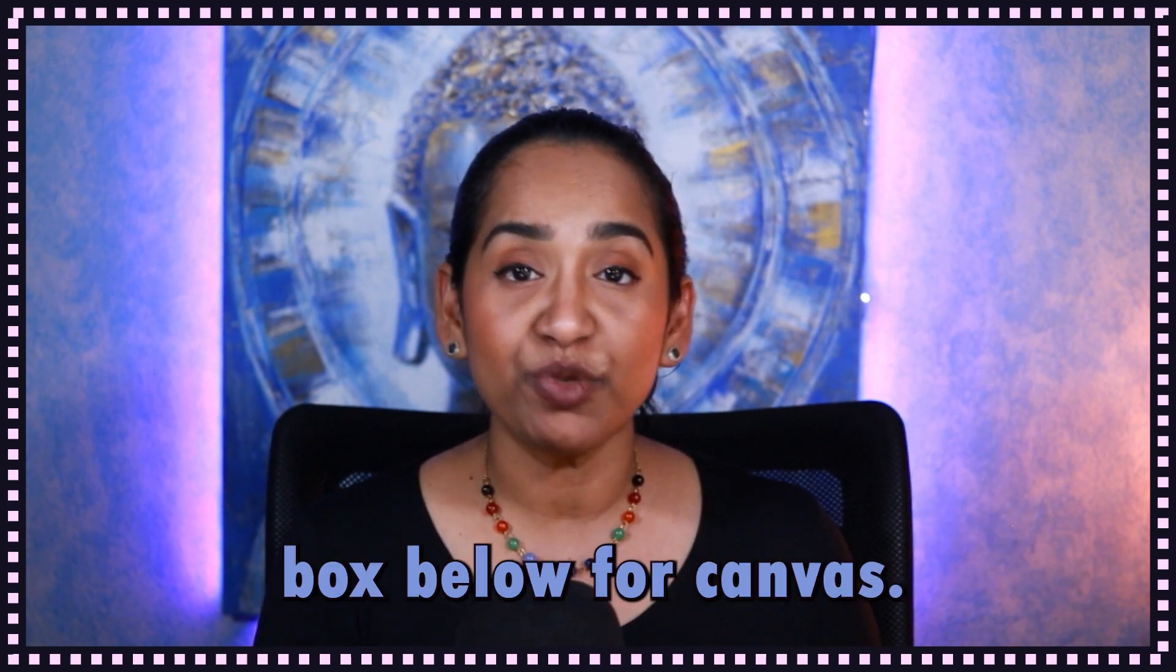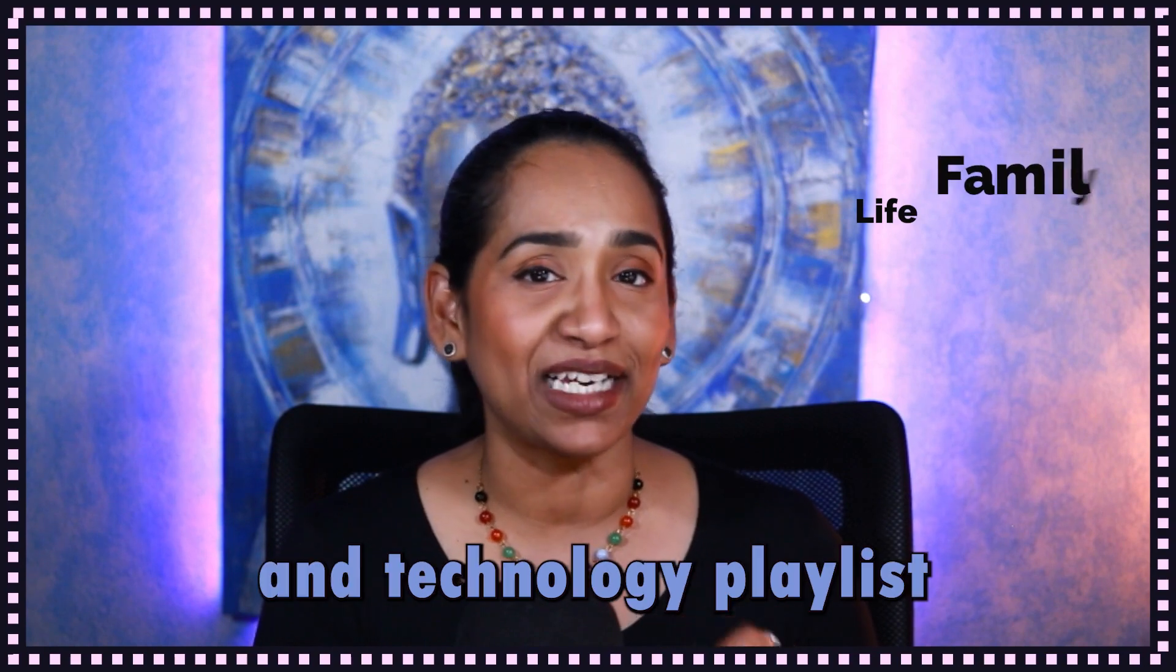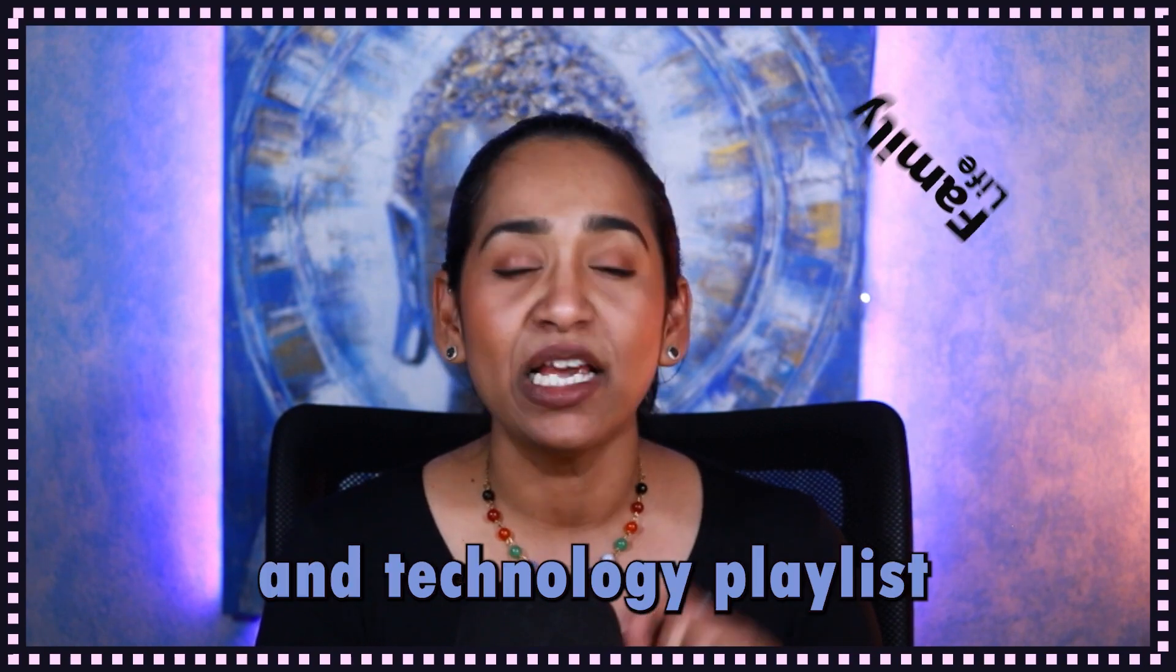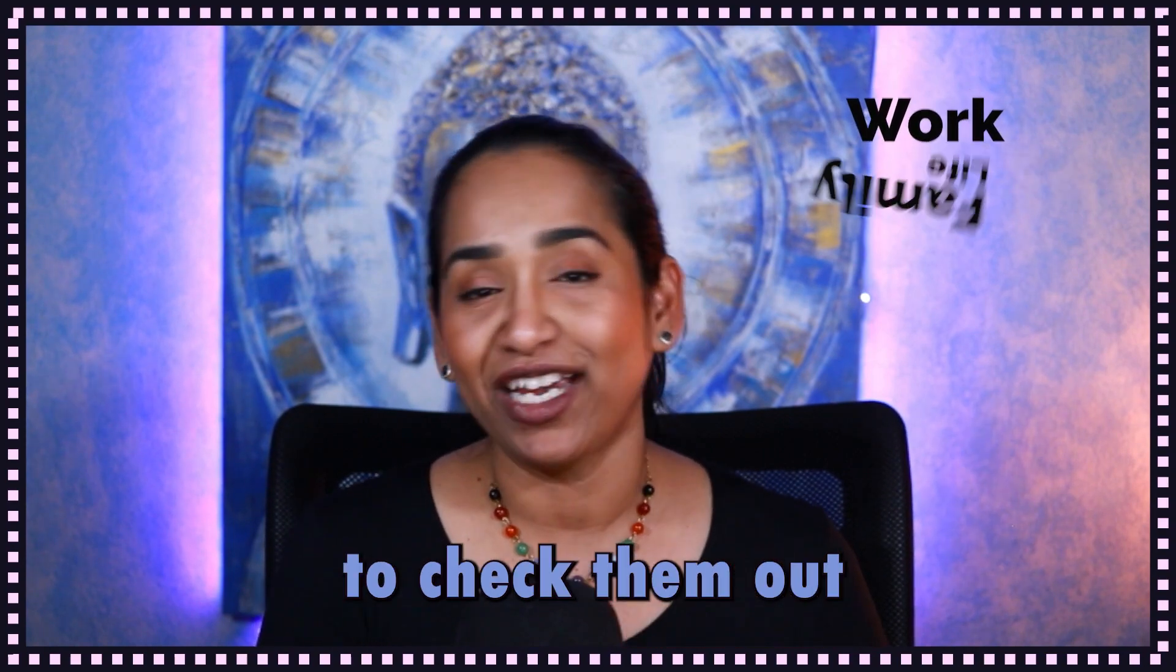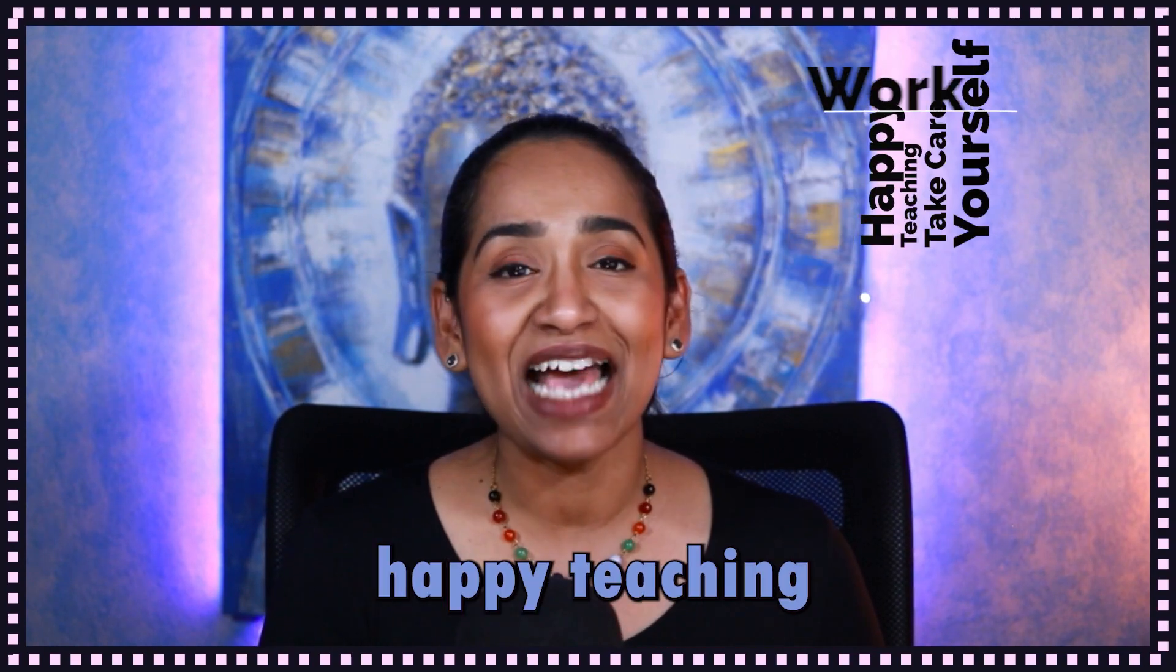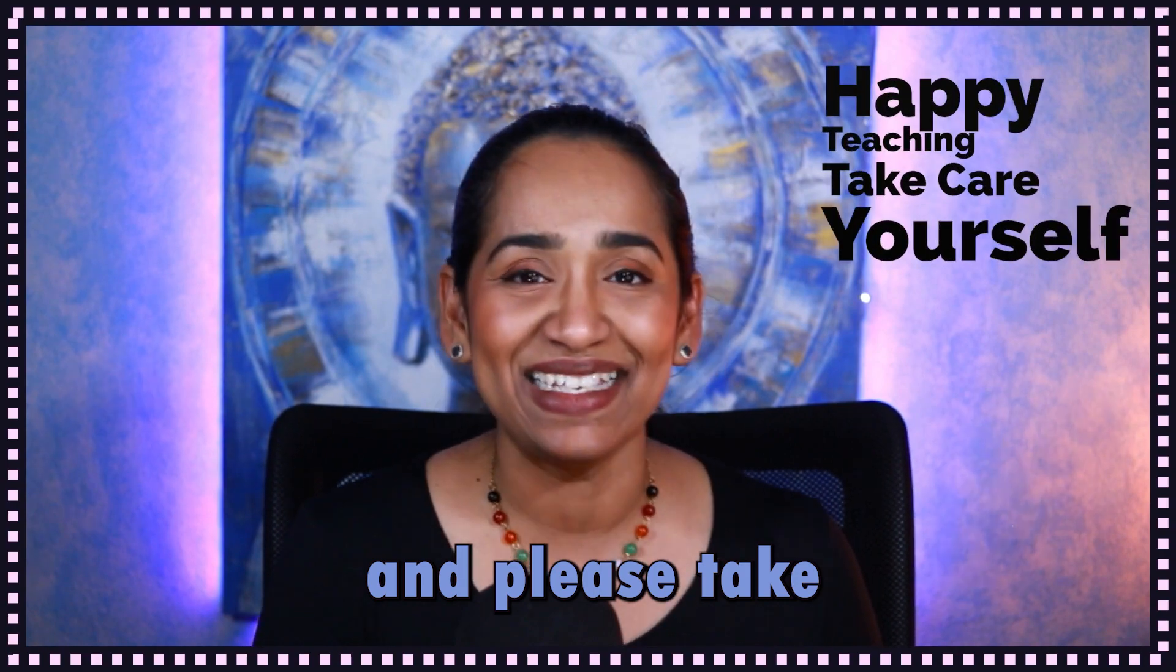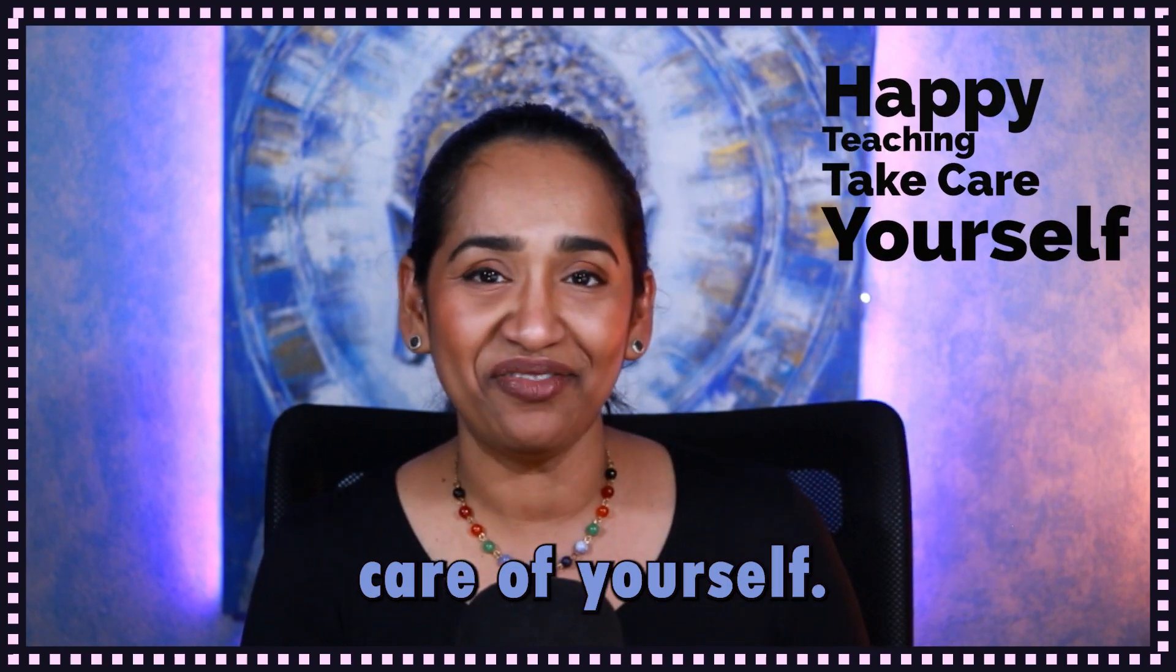I'll leave a link in the description box below for Canvas, Microsoft Teams and technology playlists. Do not forget to check them out. Like always, happy teaching and please take care of yourself.